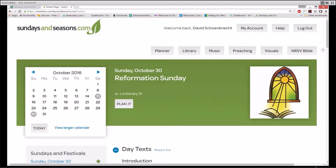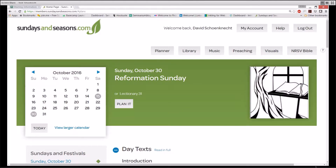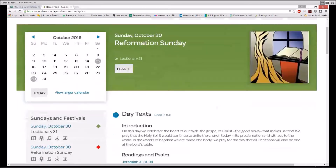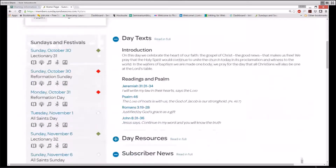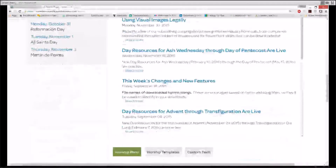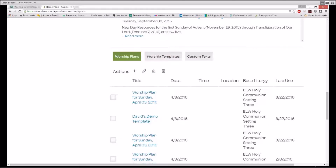Even though the homepage will look slightly different from week to week, as it always relates to the upcoming Sunday's festivals and commemorations, you know you are on the homepage when you see the four key elements that we'll be covering in this overview: the Dynamic Lectionary Banner and Calendar, the Day Texts and Day Resources content areas, the Subscriber News, and the User Content area found on the bottom of the homepage. As we move through each of these four key sections, I'll provide a demonstration of the interactive tools and links related to the homepage.